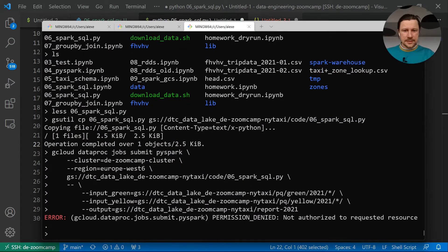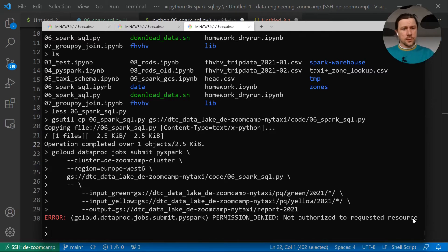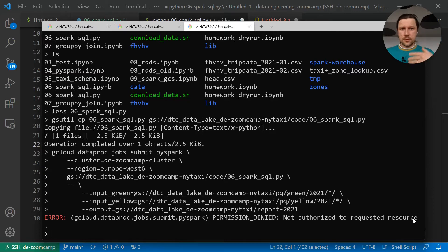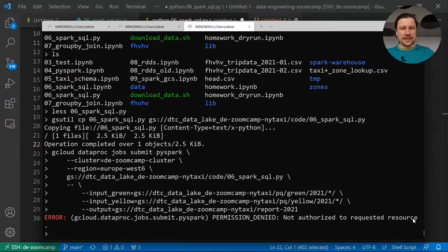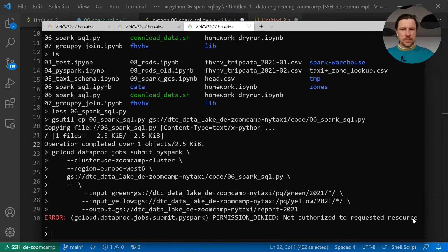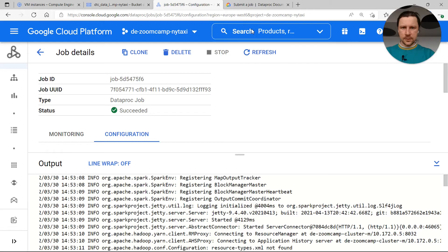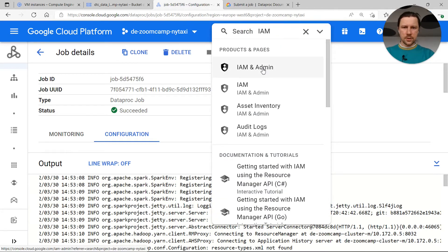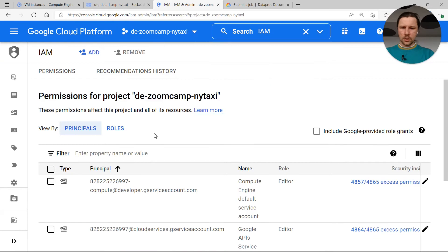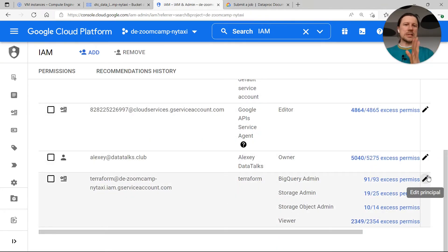When I do this, we see that permission denied, not authorized to request a resource. And the reason for that is I used the same service account that we used for setting up Terraform, for doing pretty much everything we used throughout the course. And this service account does not have permissions to submit jobs to Dataproc. So we need to change that. For that, we go to IAM. And the role we have here. In principle, you should have separate roles. One role you would have for Terraform with a lot of permissions, and then for your Airflow workers, you would have a different role. But to keep things simpler, we will just use the same service account.